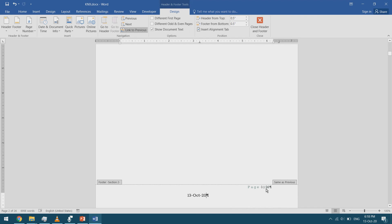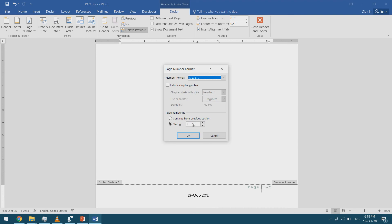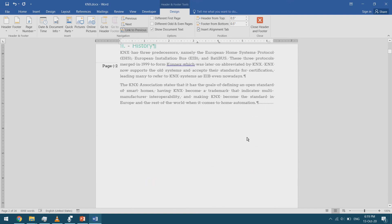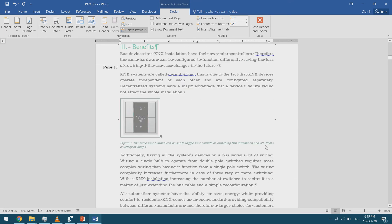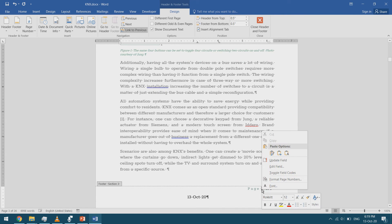To fix the page numbering, I select the page number, right-click, choose Format Page Numbers, and select 'Continue from Previous Section.' Now this section continues from the previous one — section 2 shows page 2, and I apply the same fix to section 3 so the numbering is correct throughout.